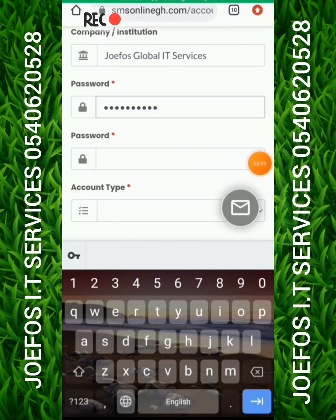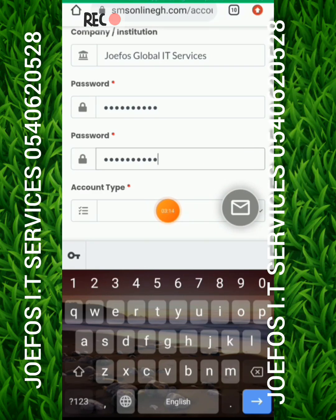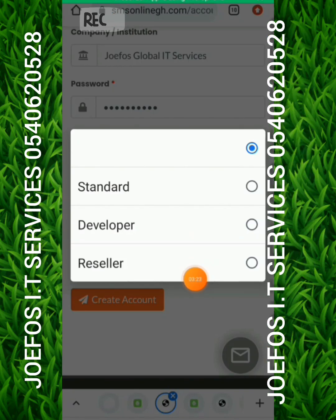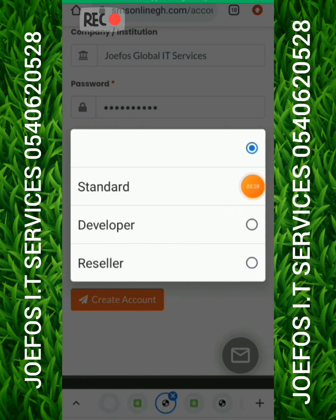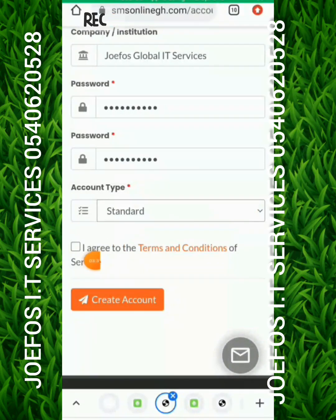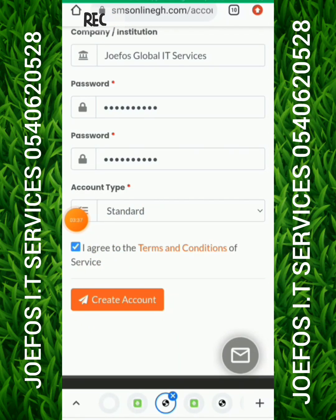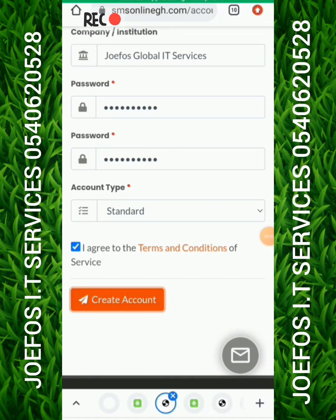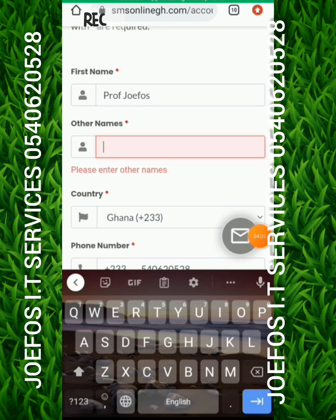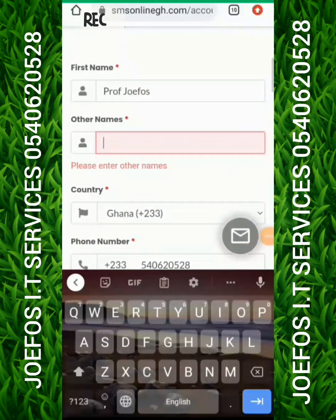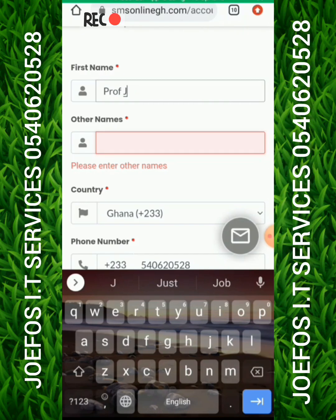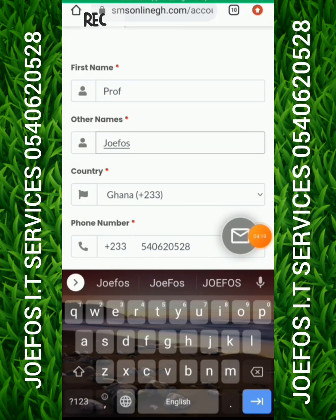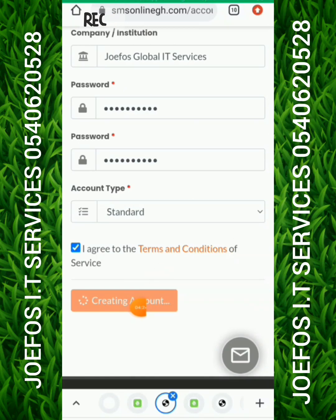Go to account type and click on it to see the options: Standard, Developer, and Reseller. We need a Standard account, so click on Standard. Then check 'I agree with the terms and conditions of the service' and click 'Create Account'. Make sure you have also entered your other name before submitting.